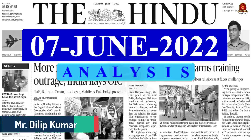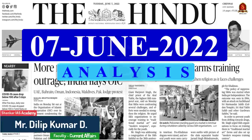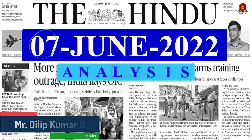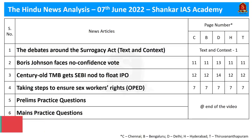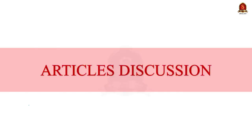A very good evening aspirants. Welcome to Hindu News Analysis brought to you by Shankar IAS Academy. Today's date is 7th of June 2022. The list of articles we are going to discuss today is displayed on the screen. Now let's start our discussion.